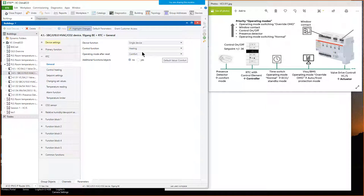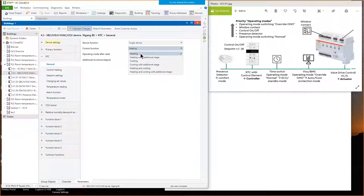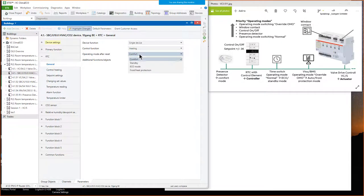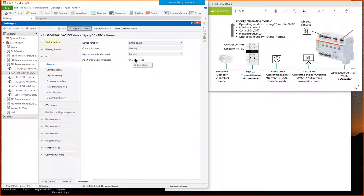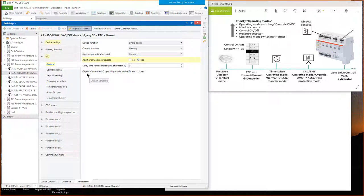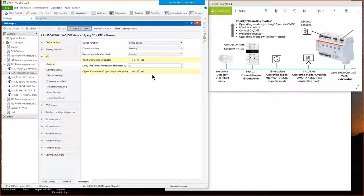Next is the control function parameter: heating with additional stage, cooling, or heating and cooling. Today we want only heating control, so we select heating. The operating mode after reset — I prefer comfort mode, so I keep that parameter. For additional function objects, we enable this button to get more parameters. For example, the group object 'current HVAC operating mode active' — we say yes to get a status object sent to KNX, indicating whether the device is in comfort, standby, echo, or frost protection mode — useful for displaying on a panel or visualization. Next, control heating: here we enter the type of valve control — two-point open/close with one-bit telegram, two-point with percent, PI continuous, or pulse width modulation. We use the typical PI continuous, which calculates the control value based on the difference between actual and set temperature.